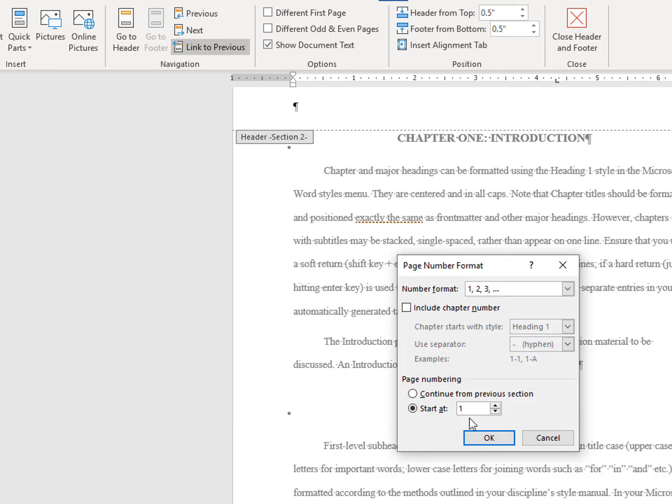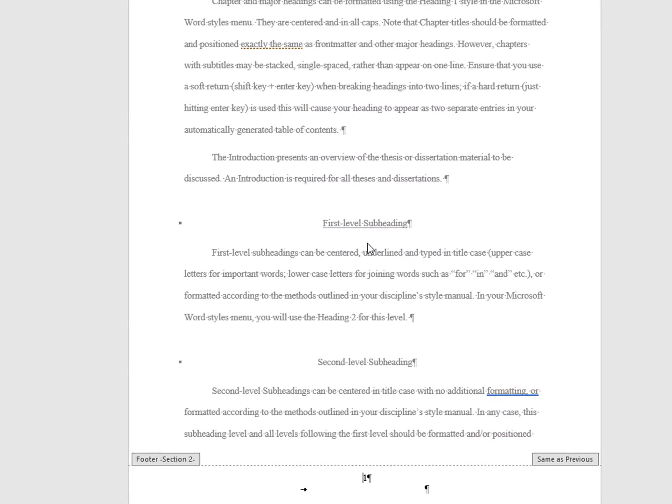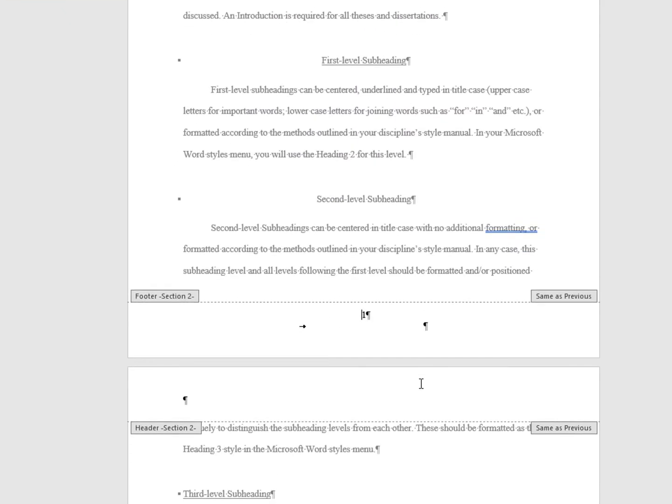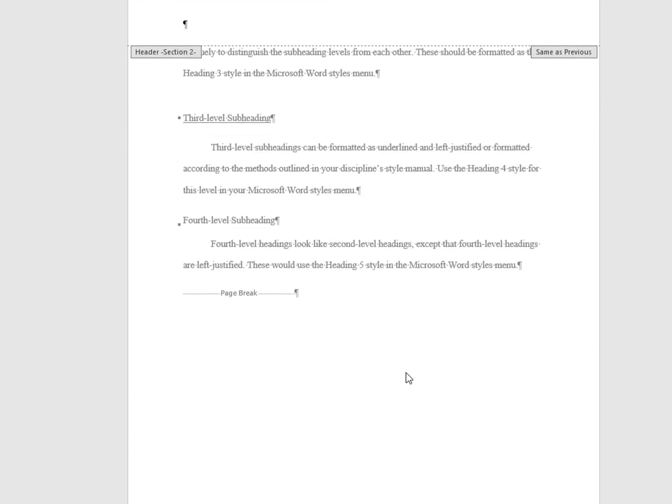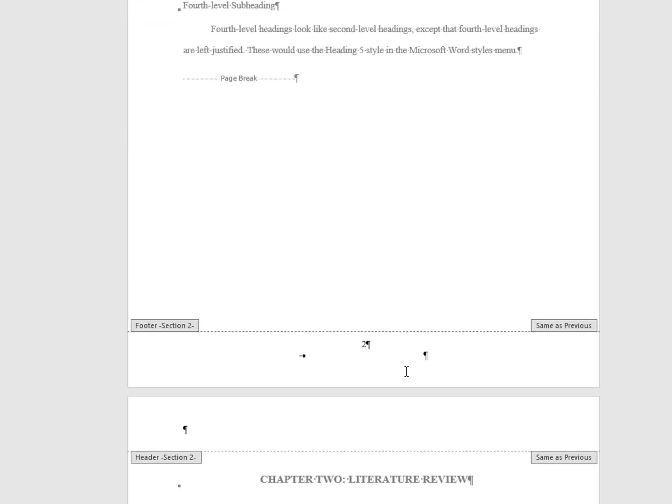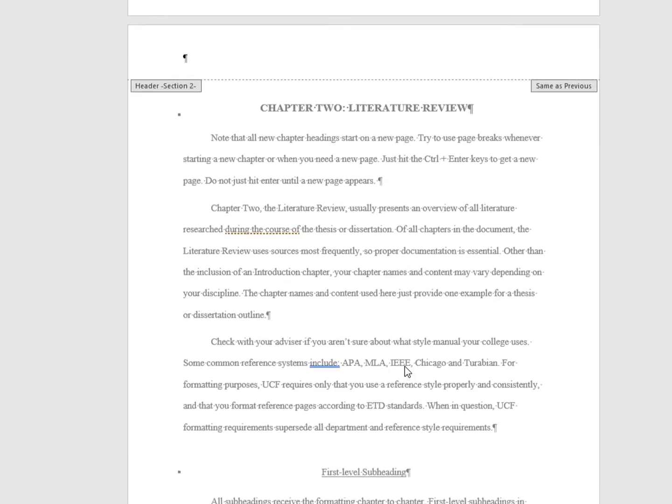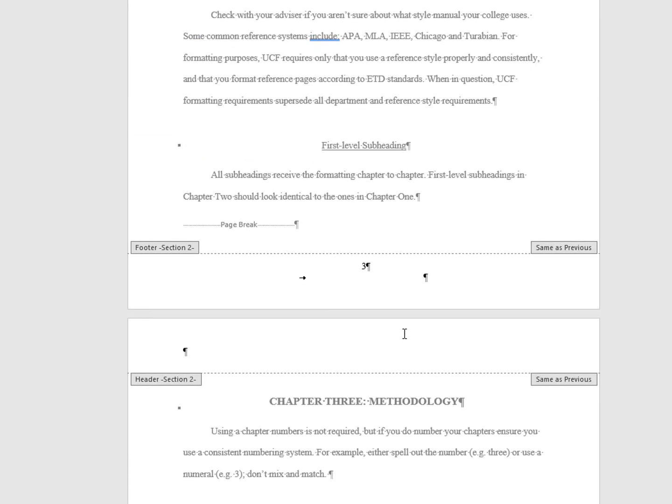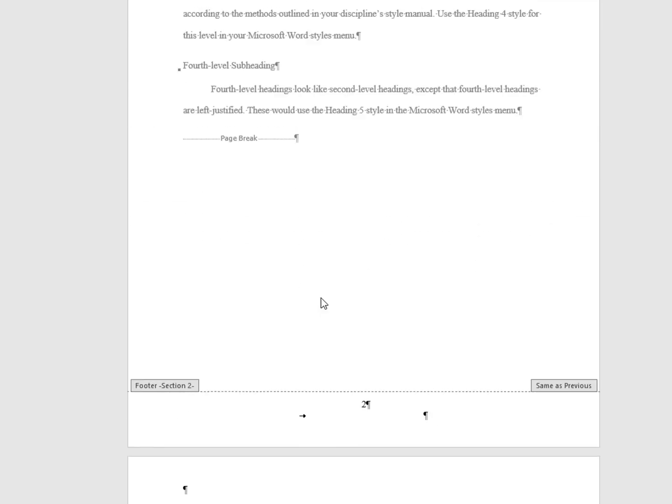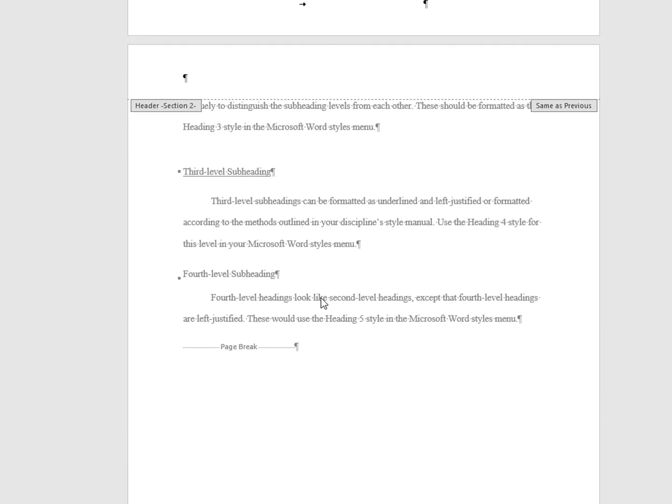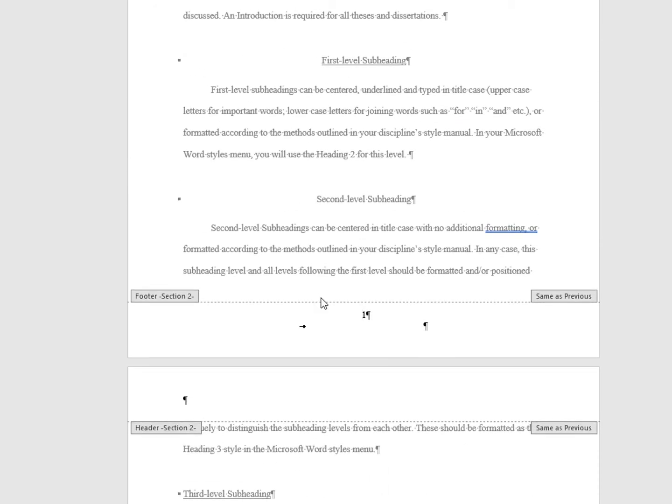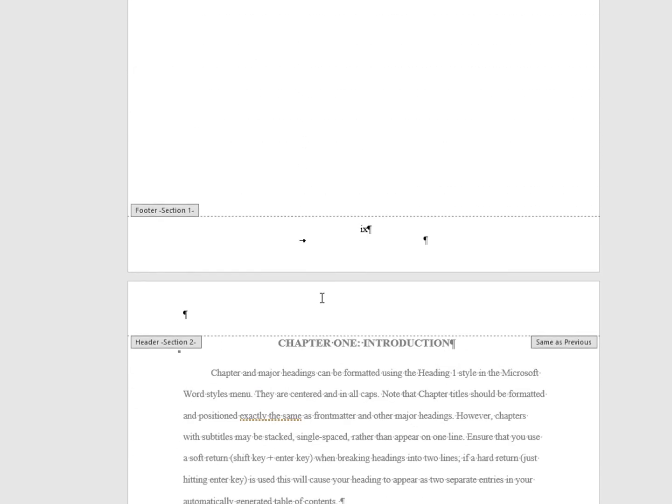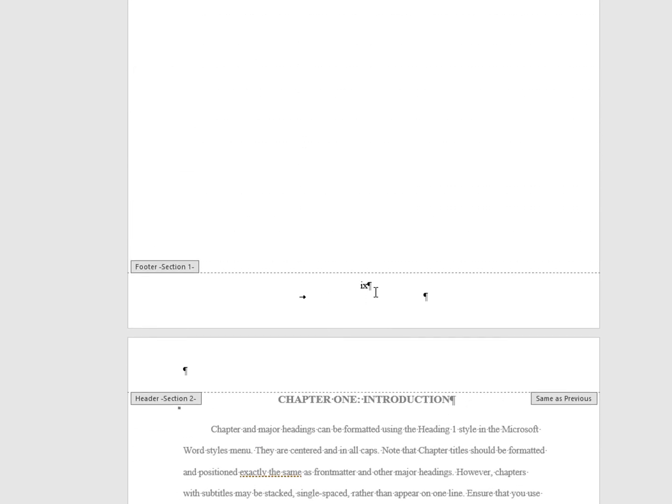When you click OK, you'll see that the numbers have changed to Arabic numbers beginning at 1, 2, 3 and so on and if I go back to the page before the section break, you'll see that the numbers are still lowercase roman numerals.